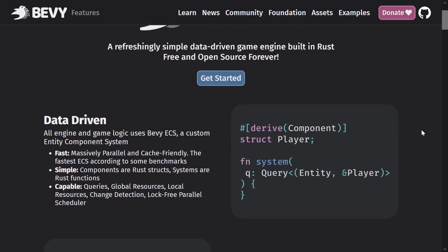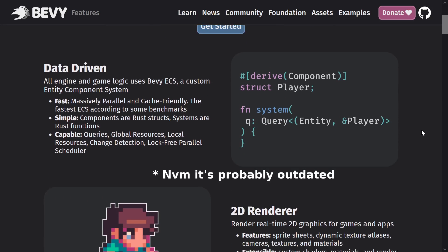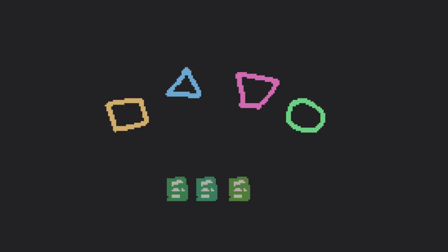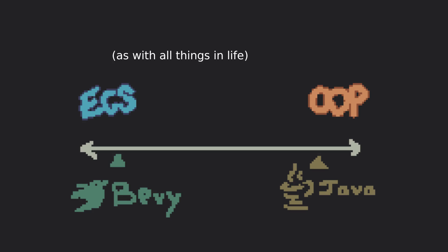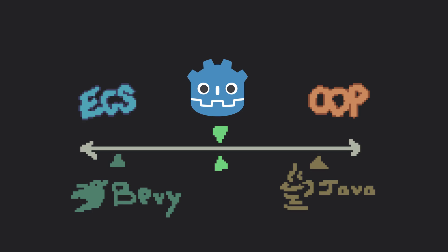The second most popular game engine on GitHub uses entity component systems. One downside though is that it can be repetitive and tedious sometimes. Ideally, we want a mixture of both. And you know what is? Godot.